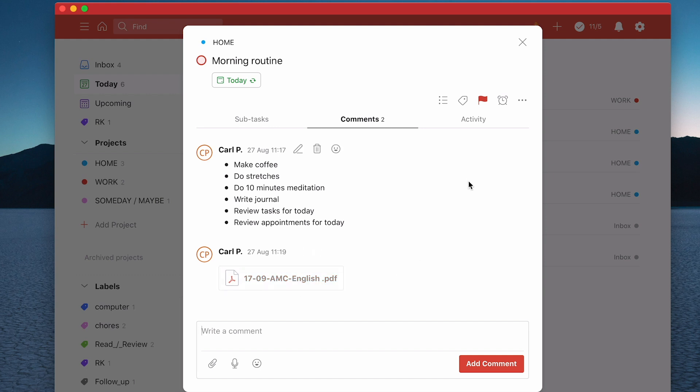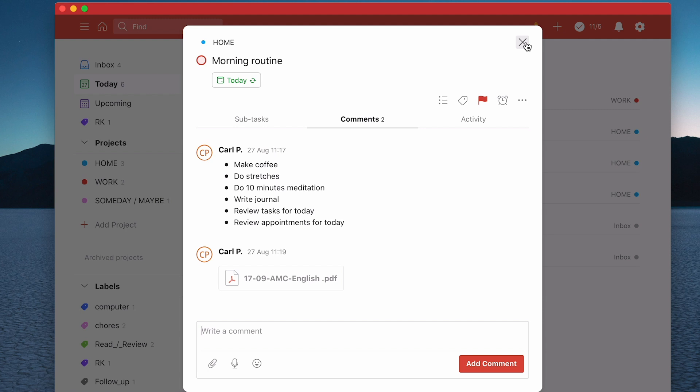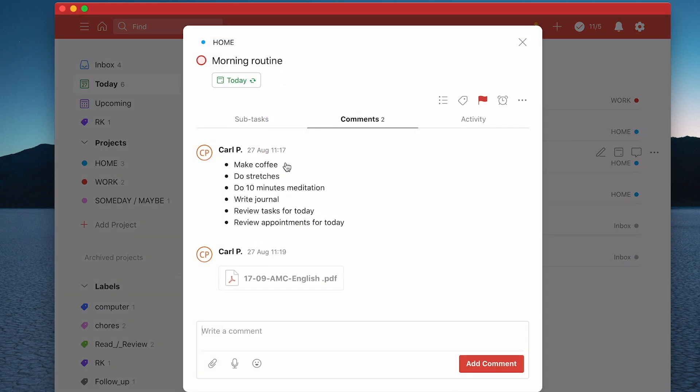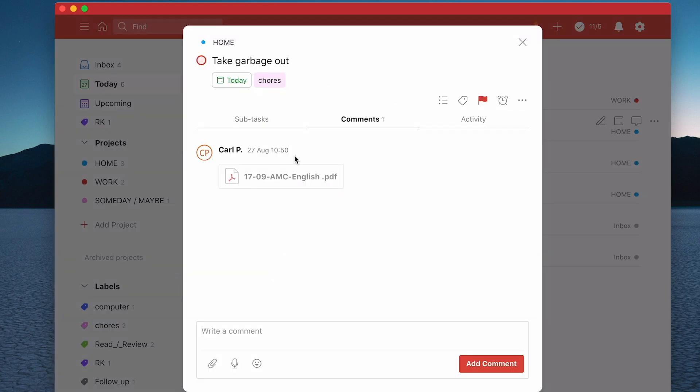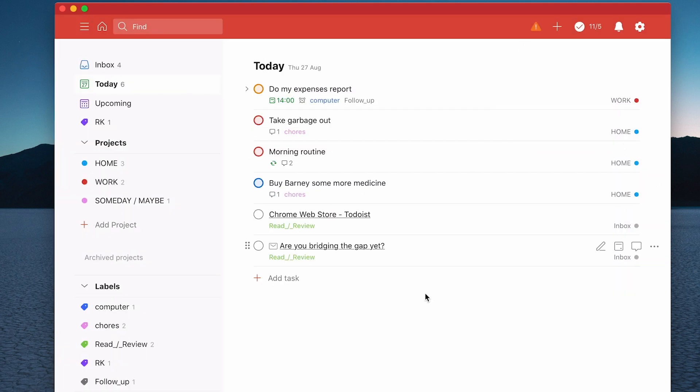You can also do this from your phone as well. It will always show you how many comments you've got. If I click out of that now, you'll see I get these little check marks. I've got one here, so I can click on that and it'll take me straight to the comments. I've got one for taking garbage out. There's another one showing where I put a PDF file in there.